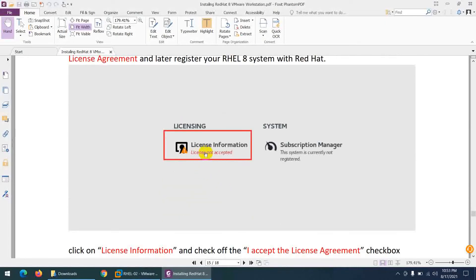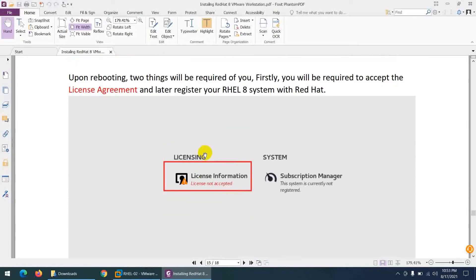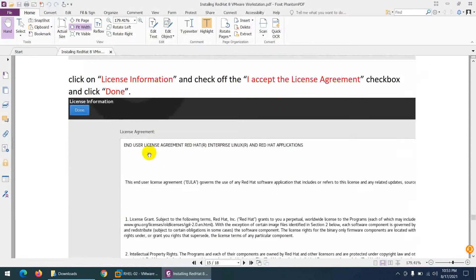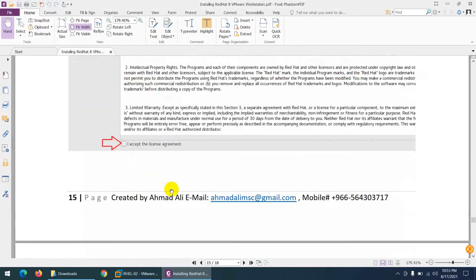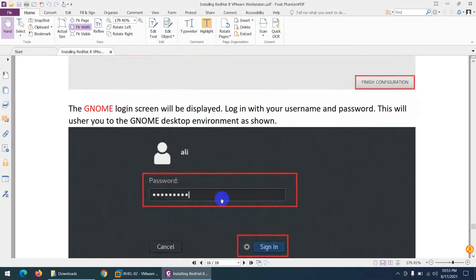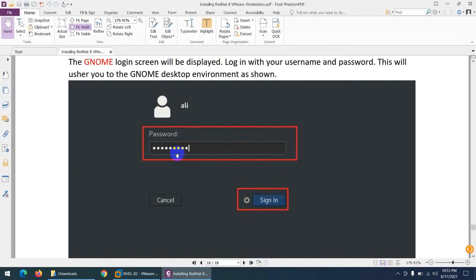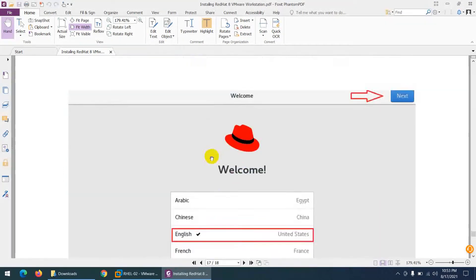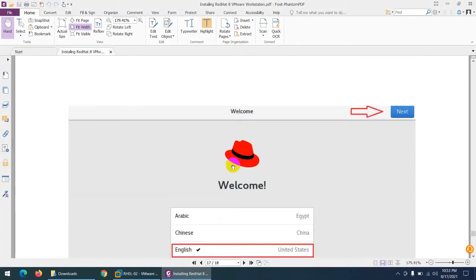After reboot the last step is the License Information screen. Click on it, accept the license agreement, click Done, then click 'Finish Configuration'. Now we can log in — use the 'ali' user we created, or log in as root with password 'abc@12345'. Click Sign In.